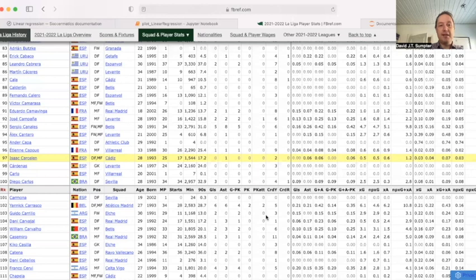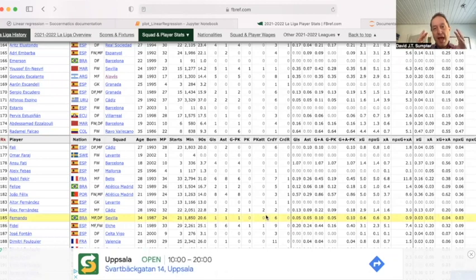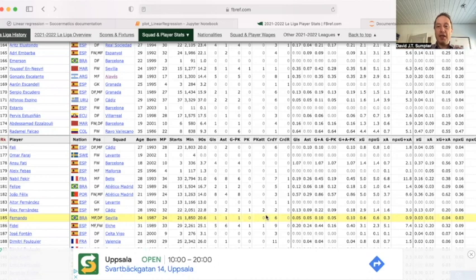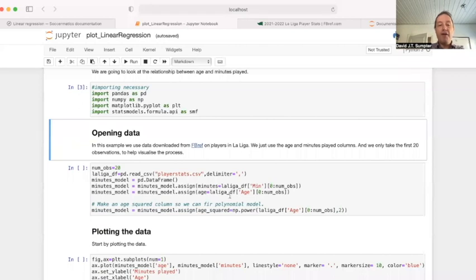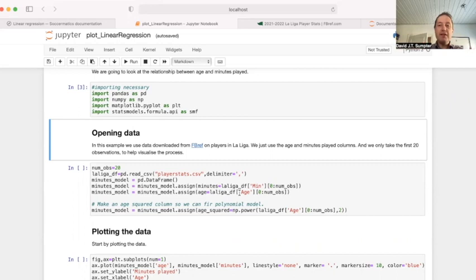We have all the players in La Liga. Can we find a relationship between the age of the player and the minutes played? We call these the input variable — I like the machine learning terminology — and the output variable. In our case, the input variable is the age of the player, and the output variable, the thing we're trying to predict, is the minutes played. There's a risk it implies causation, but it's reasonably okay to say input age, output minutes played.